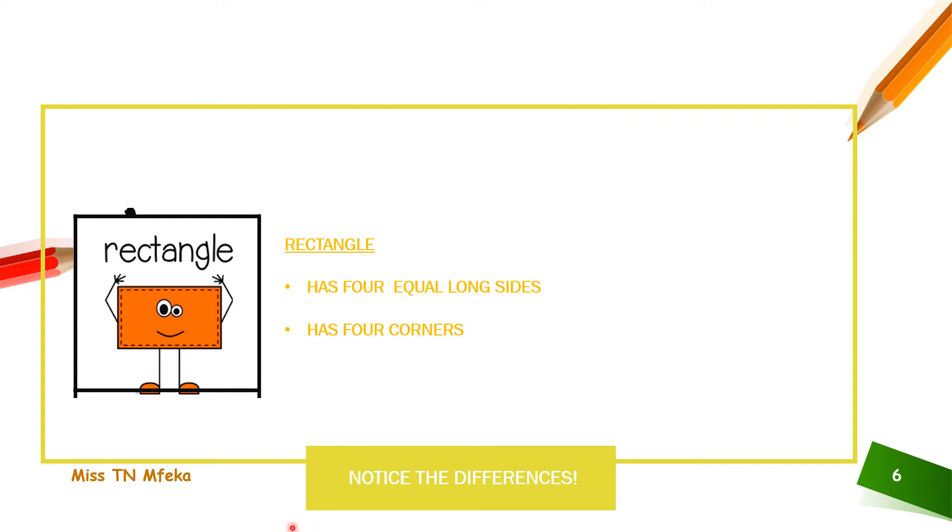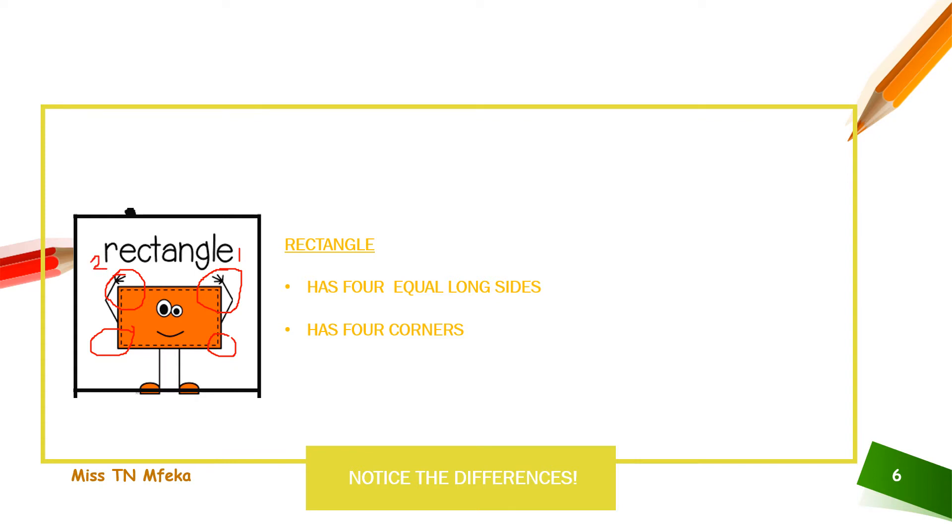So, let's count our corners. It's one, two, three, four. One, two, three, four.